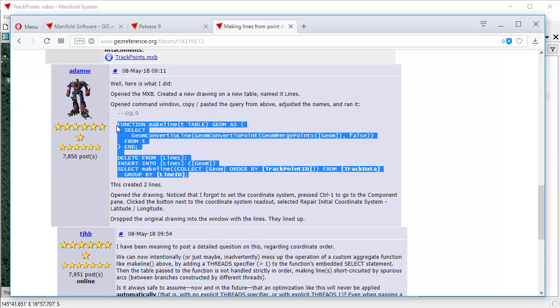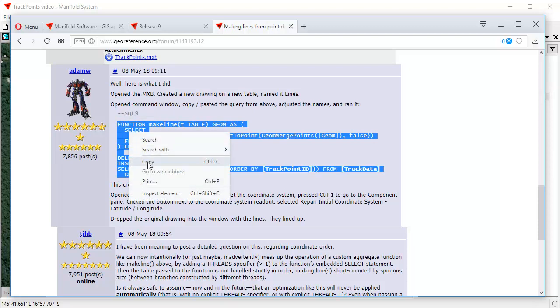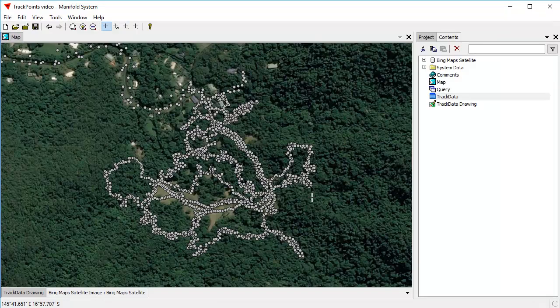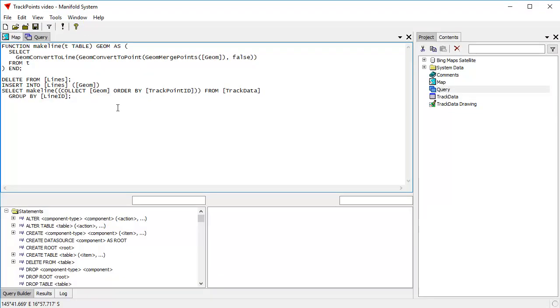And here's some SQL that Adam W wrote. We can copy that. And then we can go back here to the project and we can put it into a query. And that's exactly what we've done here. Just copied and pasted into the query. The query is already in that project, so you don't have to do that. You don't have to hunt down where all this is discussed in the user forum.